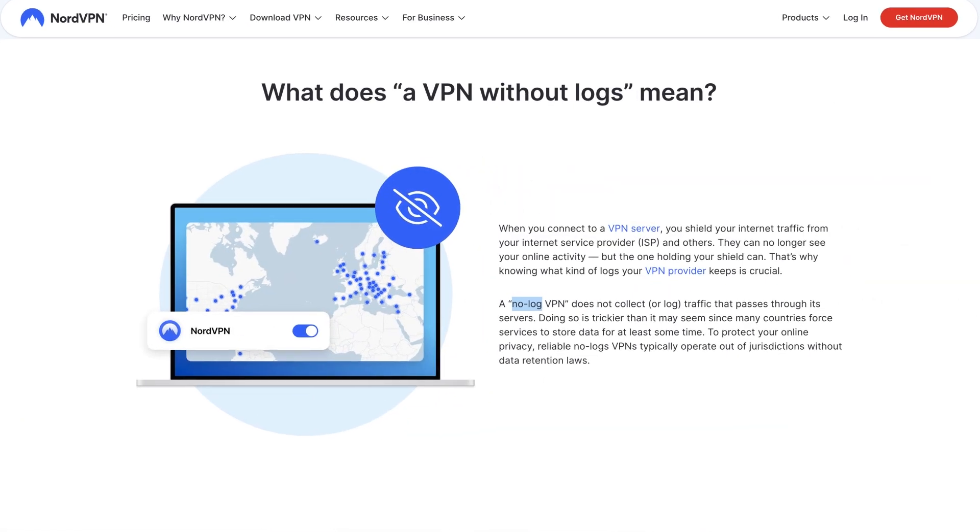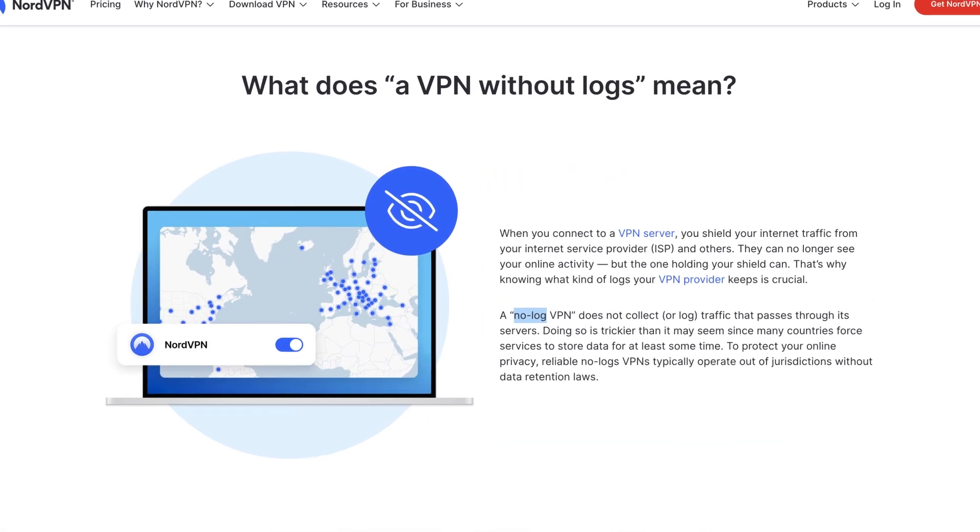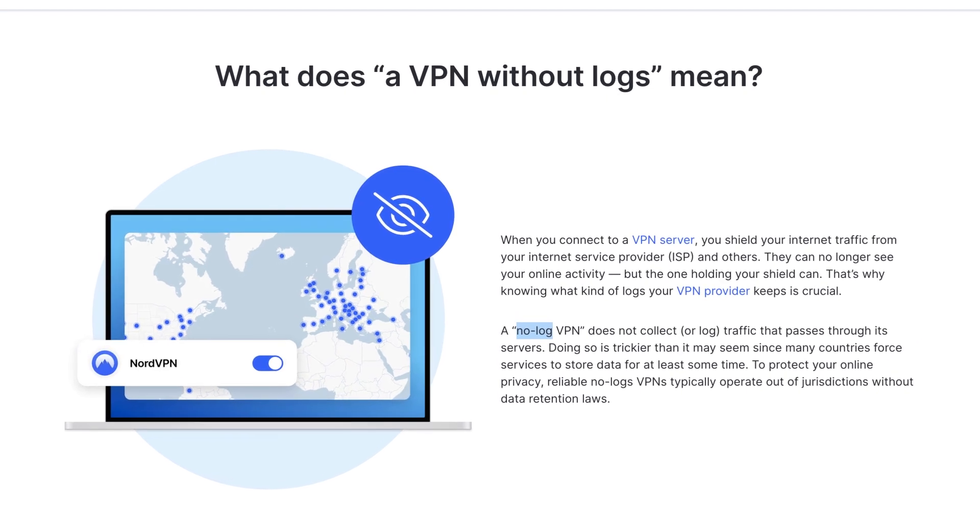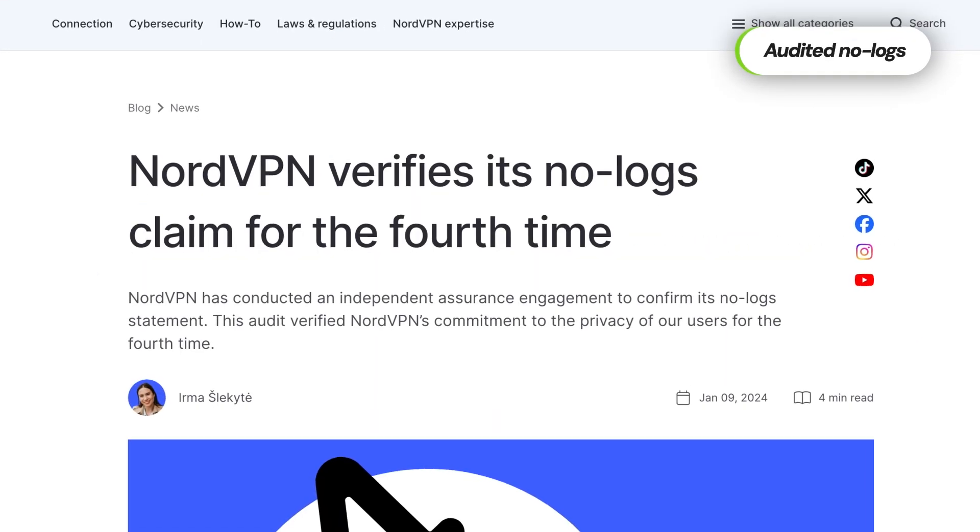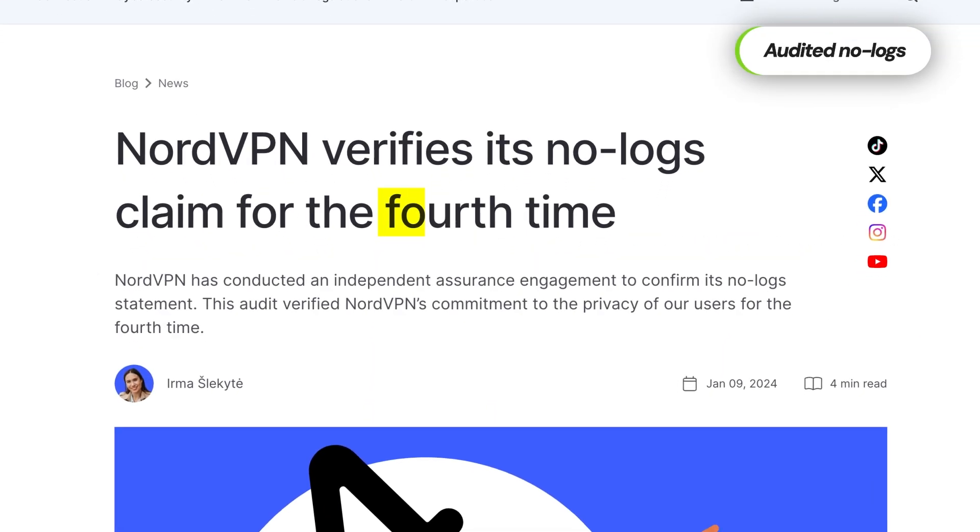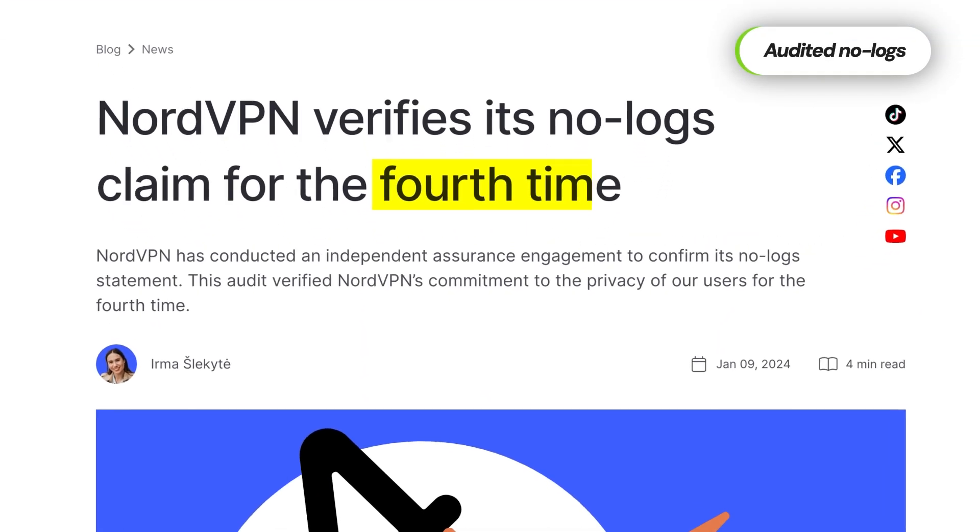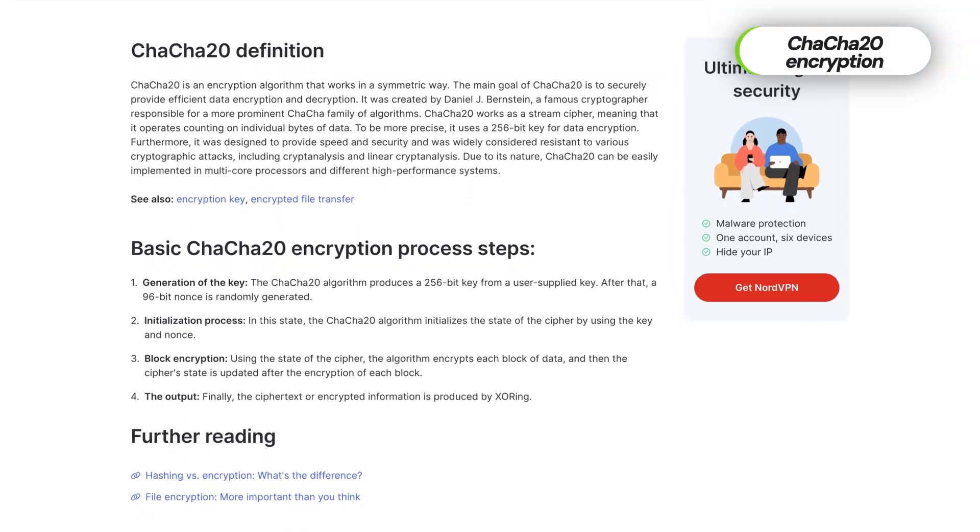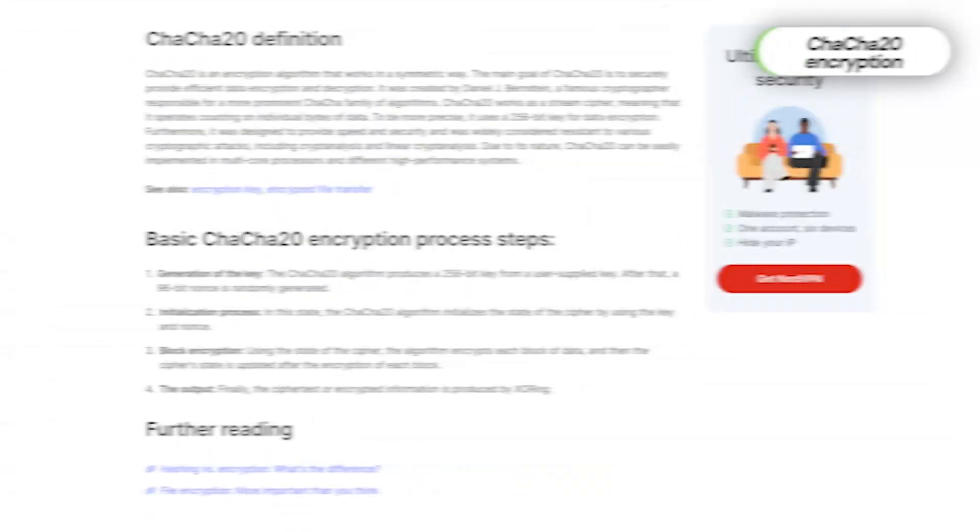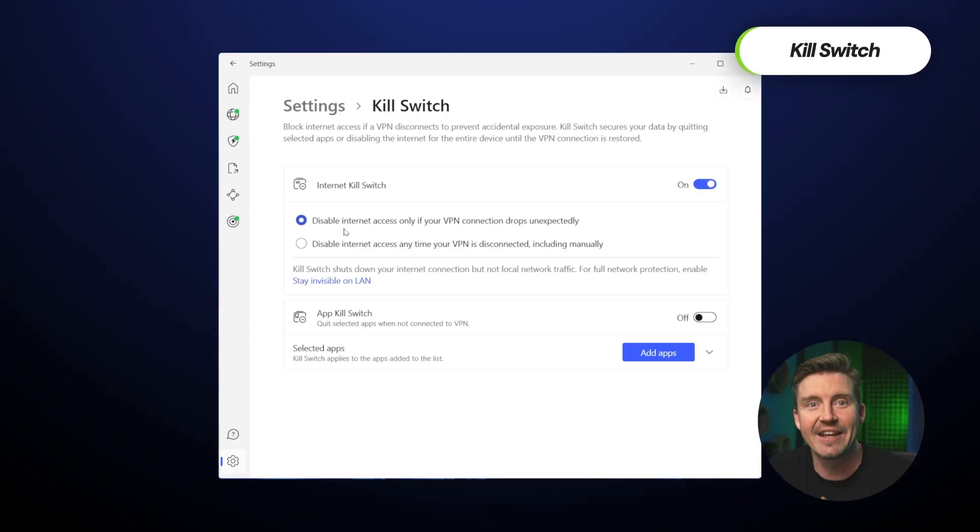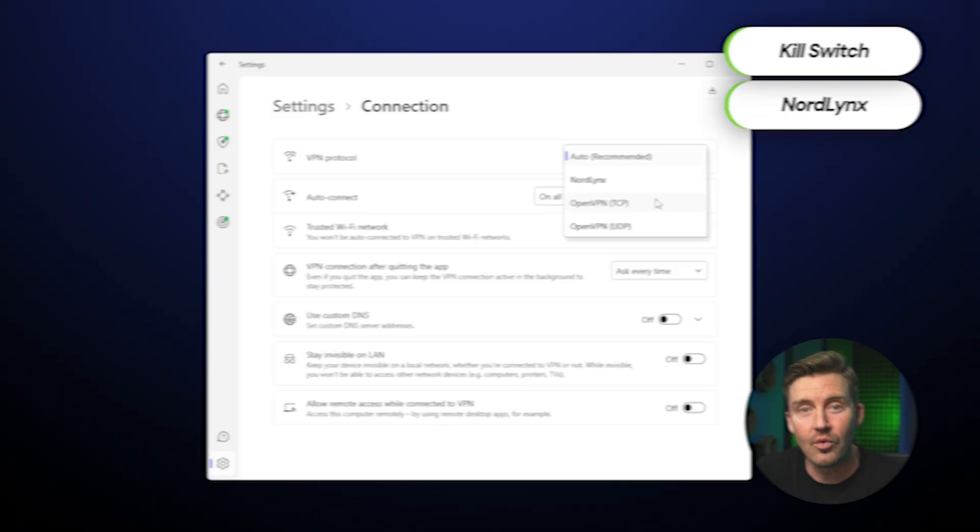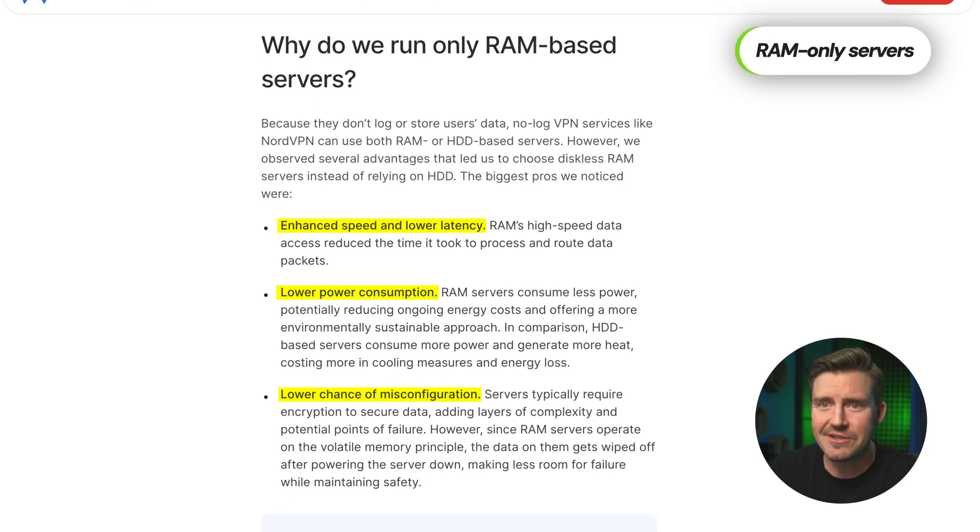First off, it is one of the safest options on the market with a strict no-logs policy and has been audited four times. Secure encryption? Check. A working kill switch? Check. Modern VPN-only servers as well.